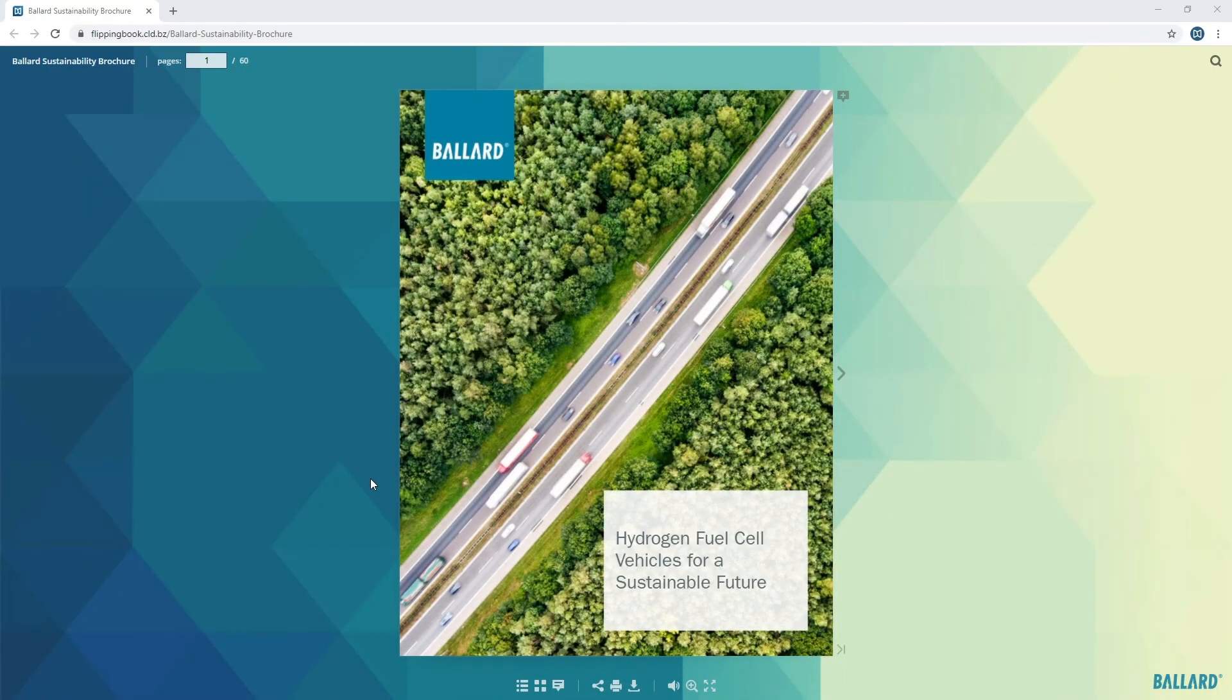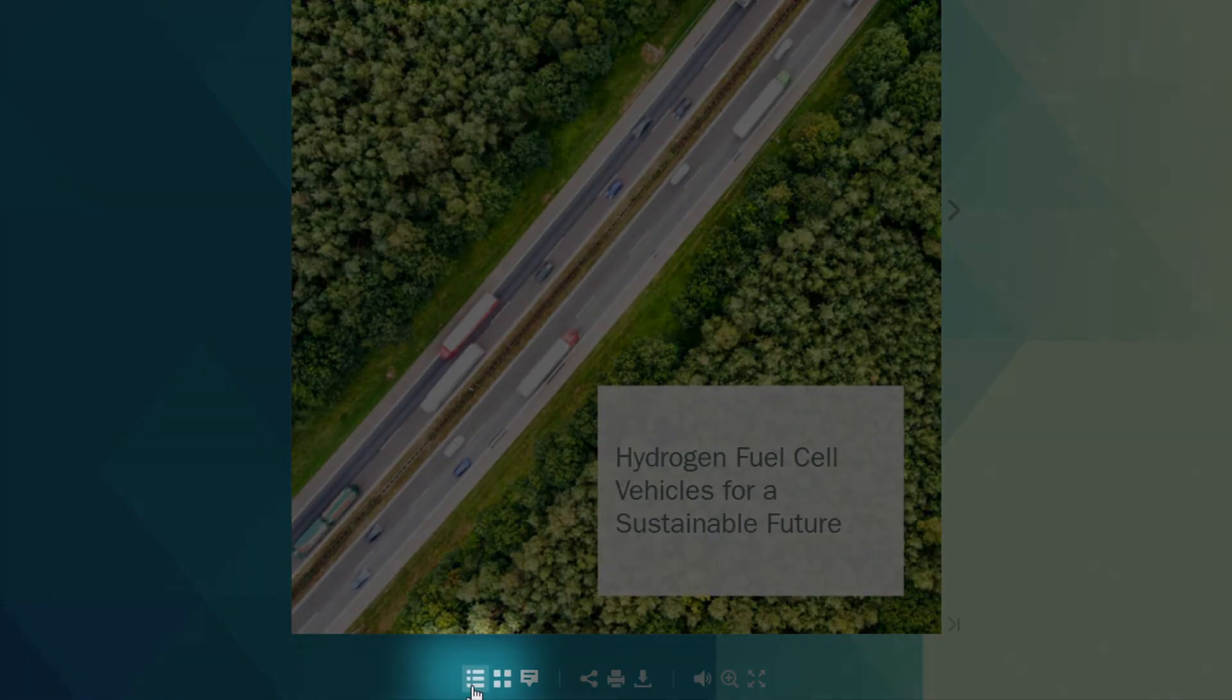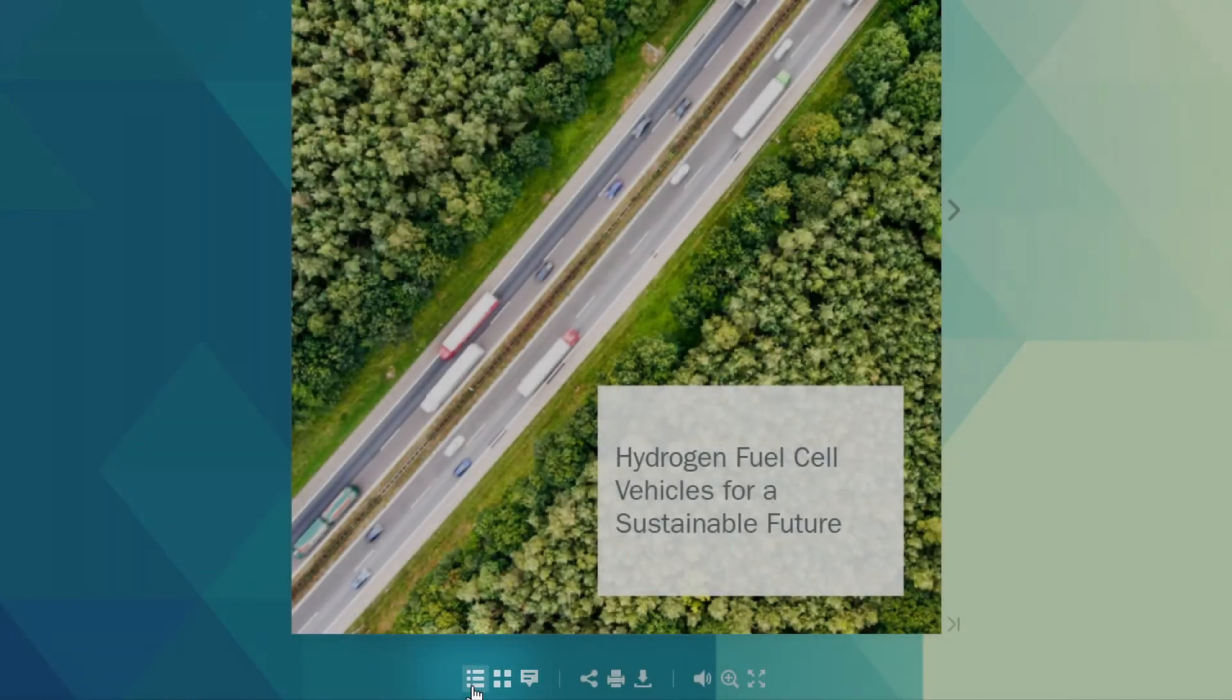This is what it looks like. Your reader can pull up the Table of Contents by clicking this button in the menu below.